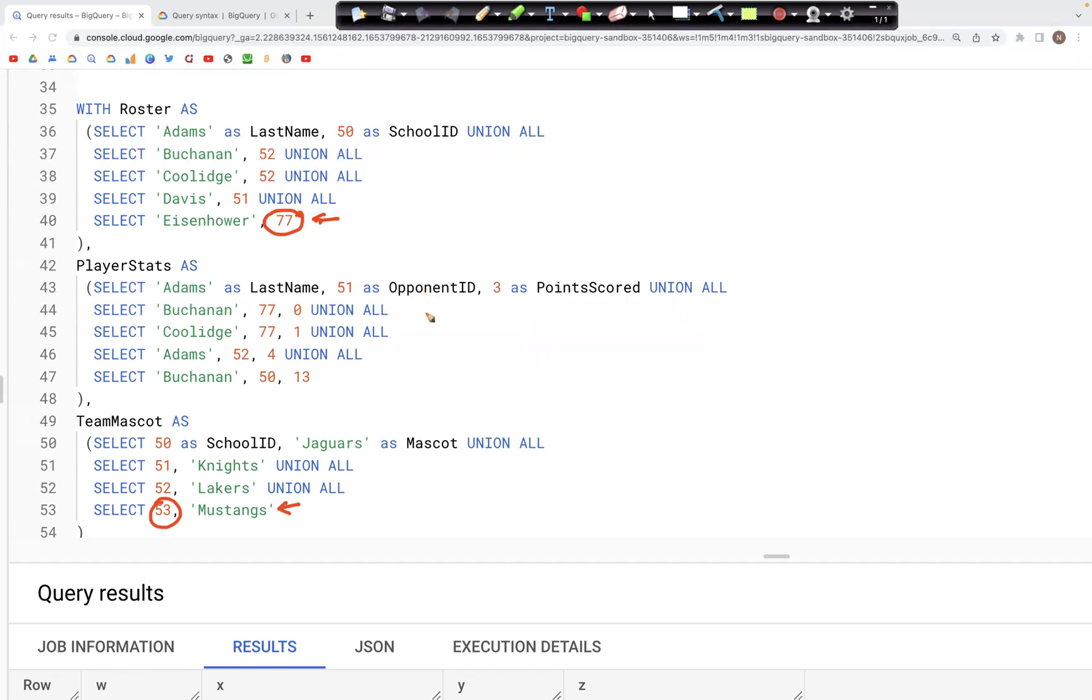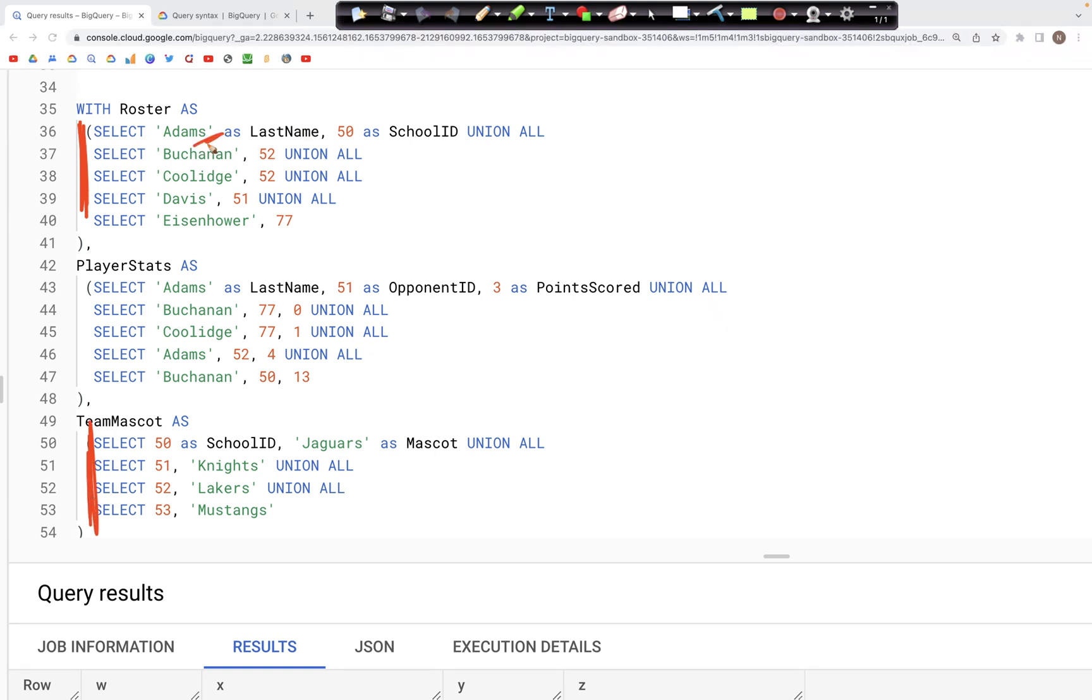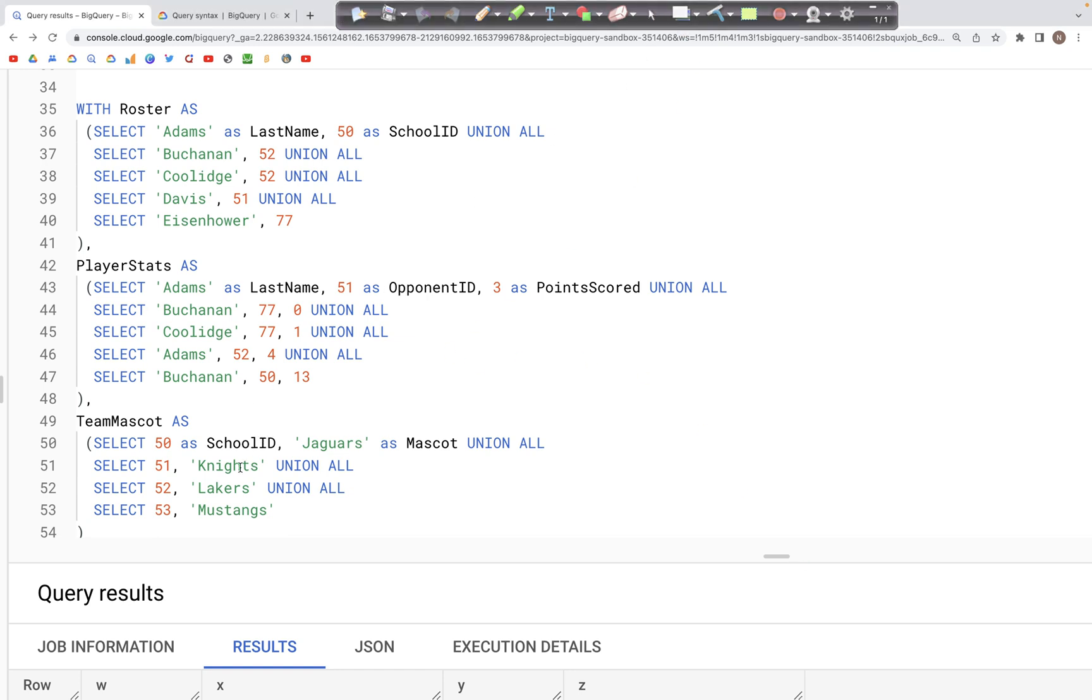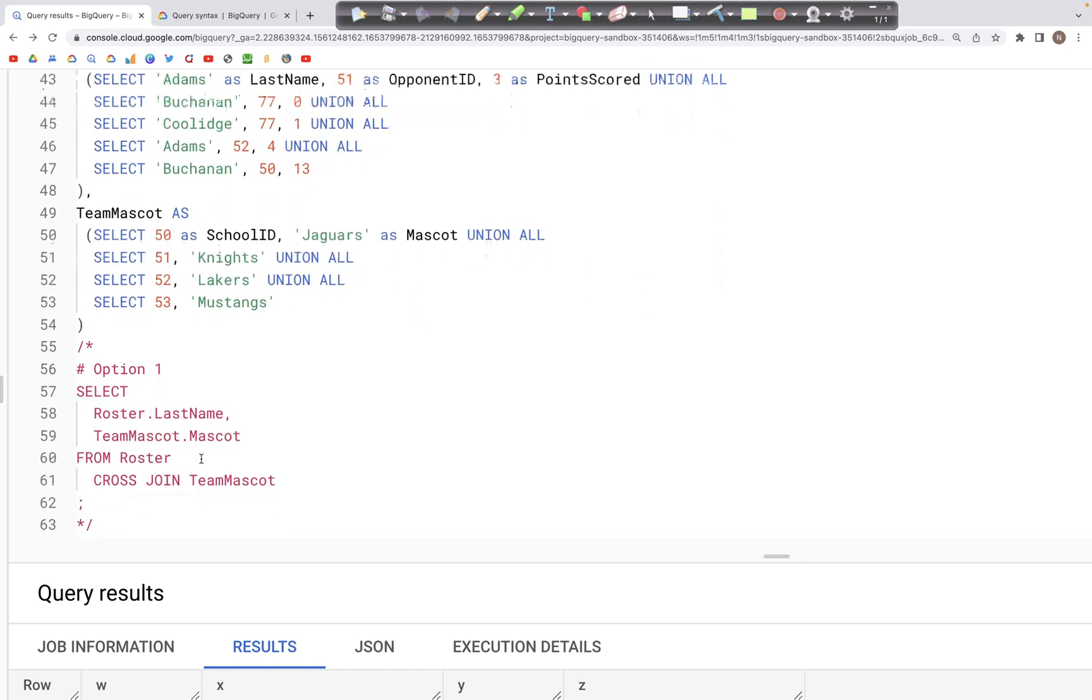However, in case of cross join, what's going to happen is that each of these records, all these records are matched with all of these records. And so Adams would appear with Jaguars, Knights, Lakers, and Mustangs. At the same time, Eisenhower would also appear with each of these team mascots that we have. So let's run this query and see what we get in the output.